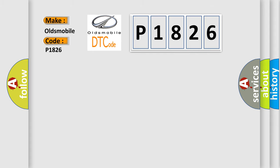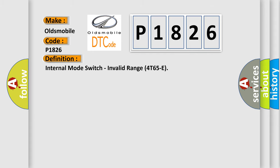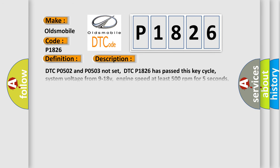The basic definition is: internal mode switch, invalid range for T65E. And now this is a short description of this DTC code.